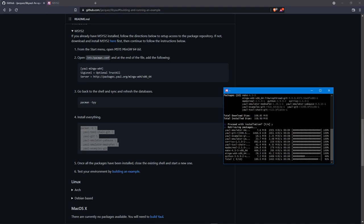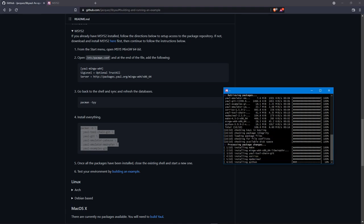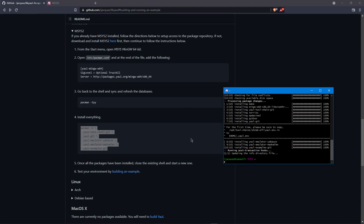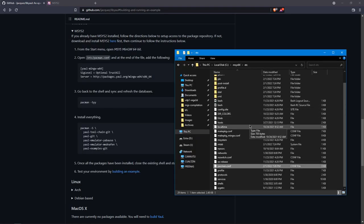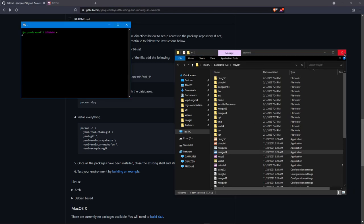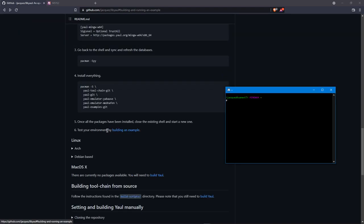It shouldn't take too long. At some point I'm going to get rid of the Python dependency — it's a pretty big and unnecessary dependency. I'll probably go with something where I can use a pre-compiled executable instead of running off Python scripts, but for the moment we need Python. Once all packages have been installed, close the existing shell and start another one. We'll go back to our root MSYS2, open up a new shell, and step six says to test the environment.